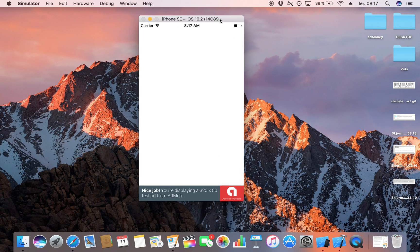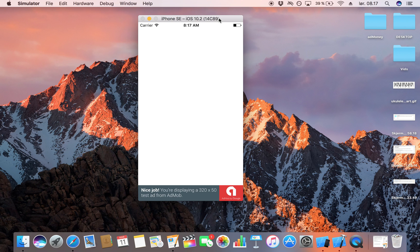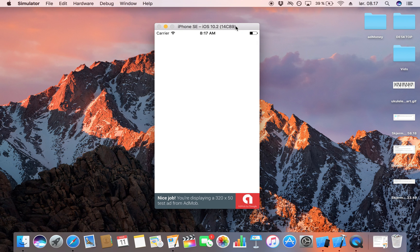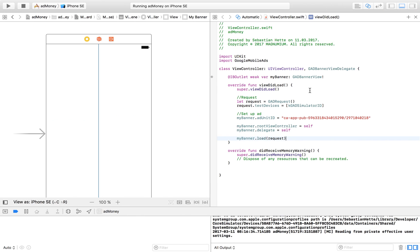I've launched my app and as you can see, there's my ad — 'Nice job! You're displaying a 320x50 test ad from AdMob.' When you upload to the App Store it will of course be replaced with a real ad. This is how you set up an ad with AdMob. Hopefully you enjoyed this video — if you did, make sure to click the Subscribe button below and I'll see you in the next video. Thank you for watching.